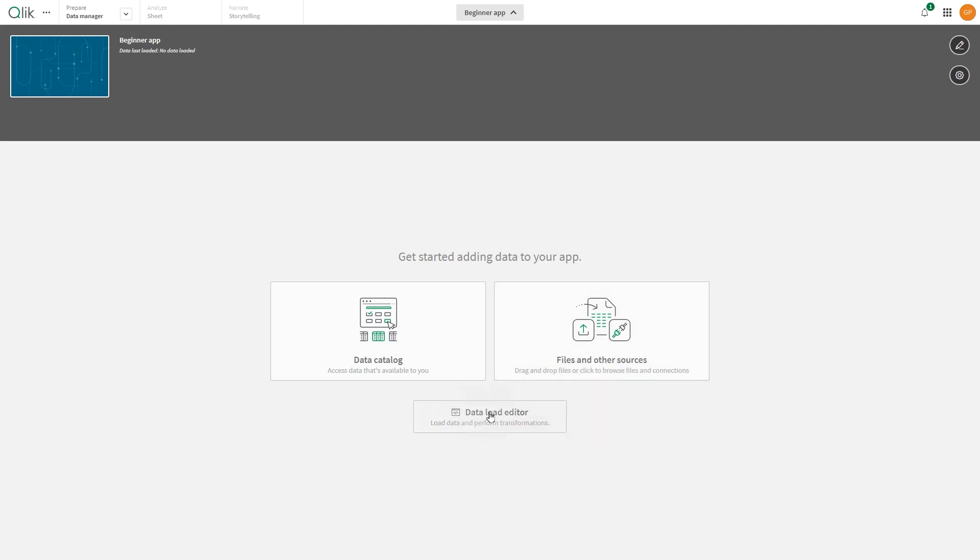Alternatively, use the Data Load Editor to connect to and retrieve data from your sources directly in the app.